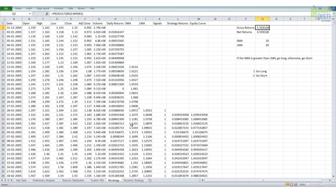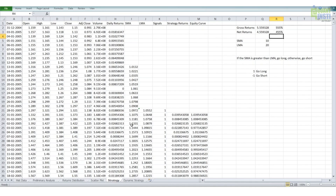The gross returns show that if I had deployed this strategy it would have returned 555% over the last 15 years. Deducting invested capital, the net yield is approximately 455%. In other words, one dollar invested would become $5.55 over 15 years.